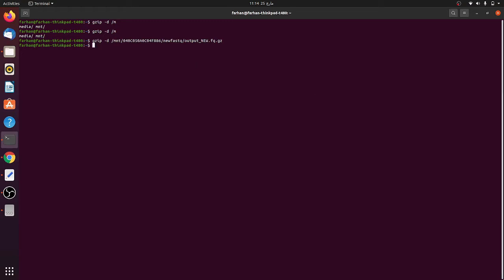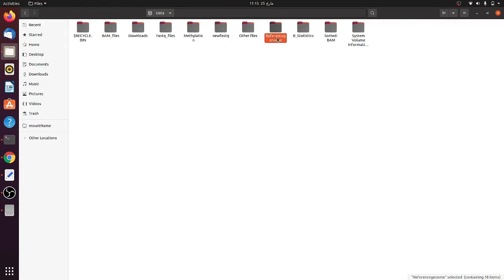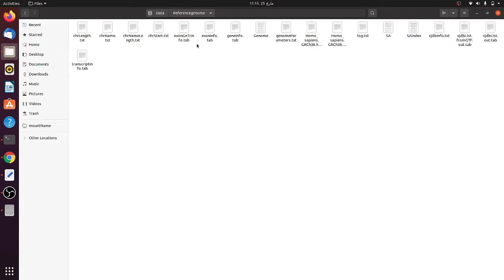Now let's go to the next step: aligning the file. Type 'star' and then give the genome directory - the location where the reference genome is saved. The genome is saved here under mnt, and in the reference genome folder all the annotated files are saved. You can download these annotated files from UCSC Genome Browser or similar sites, and if you have problems downloading ask in the comment box.